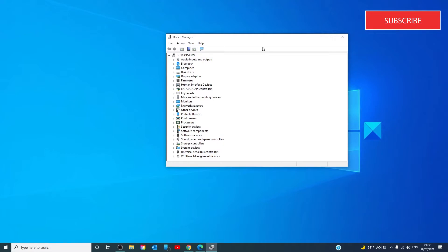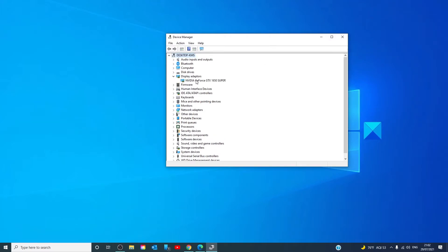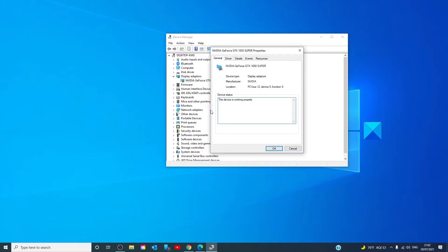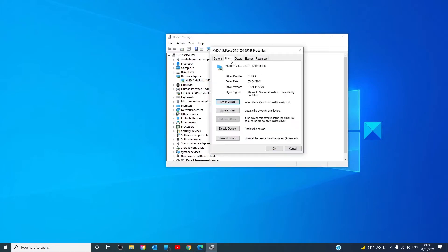Now, while we have the device manager open, if you're facing this issue after you updated your driver, you should roll it back if possible. Go to the device, right click on it, go to properties. Under driver, look and see if it is possible to roll back the driver. If possible, roll it back and see if this corrects the issue.